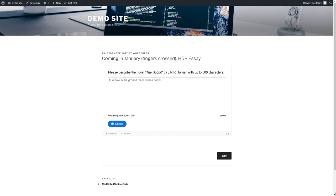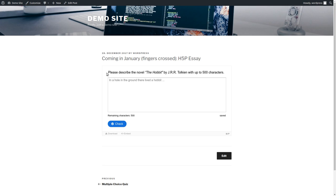So if you've not seen it before, what is it? It is a content type for H5P and here we have a text input field which obviously is meant to type something in and up here is my task. Please describe the novel The Hobbit by J.R.R. Tolkien with up to 500 characters. So what should I write? I could be lazy and I had a demo where one person suggested to type just what's written here and so I'll do that just for demonstration purposes.